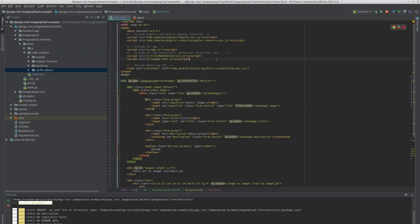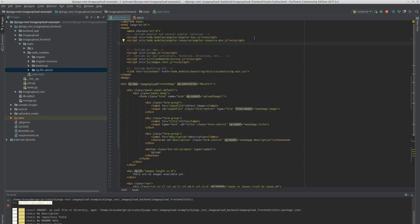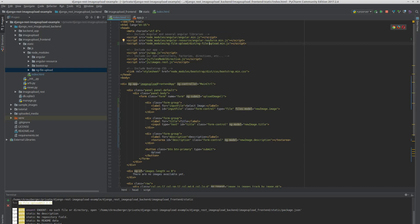Then we just do npm install ng-file-upload and we should find it in the node_modules directory. We need to include the JavaScript file this library provides, so we go up in our index.html and add node-modules/ng-file-upload.min.js. I like to double check by clicking on it. I'm using PyCharm Community Edition for syntax highlighting and some code completion — it doesn't have all the features of the Professional Edition, but for this tutorial it's more than enough.